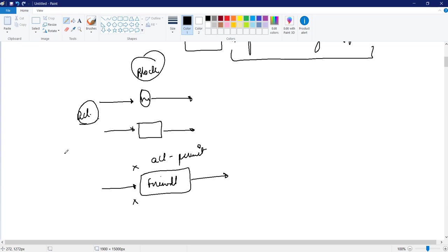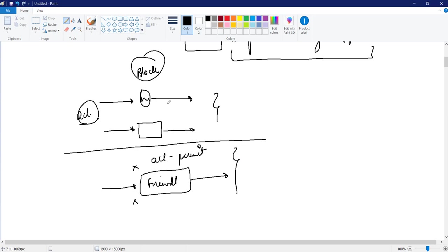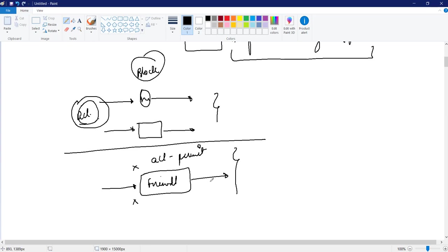So basically the working of a router, switch, and a firewall is completely different. In router and switch, everything is permitted. We can deny or drop some traffic with the help of access list. In case of firewall, all are dropped. All the things are dropped by default. All the traffic communication is dropped.